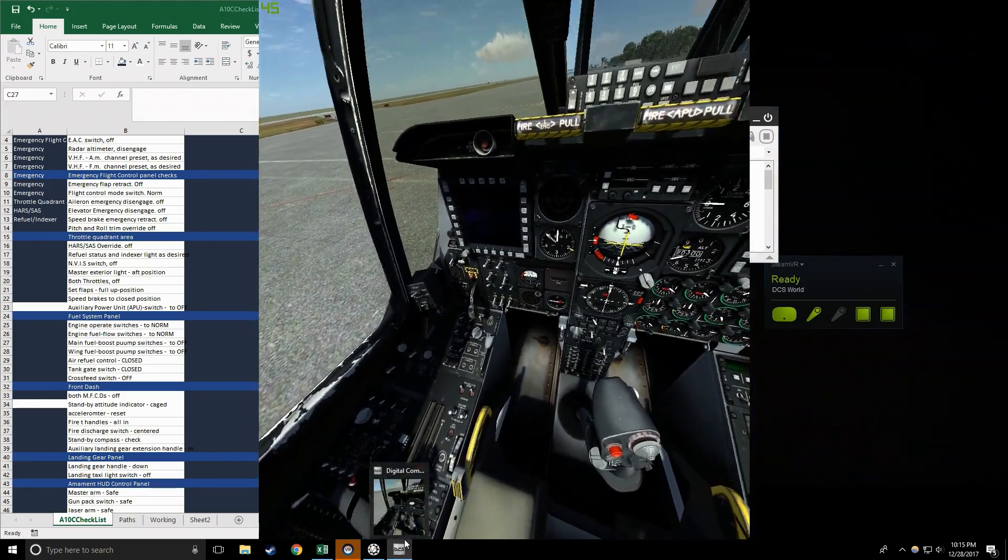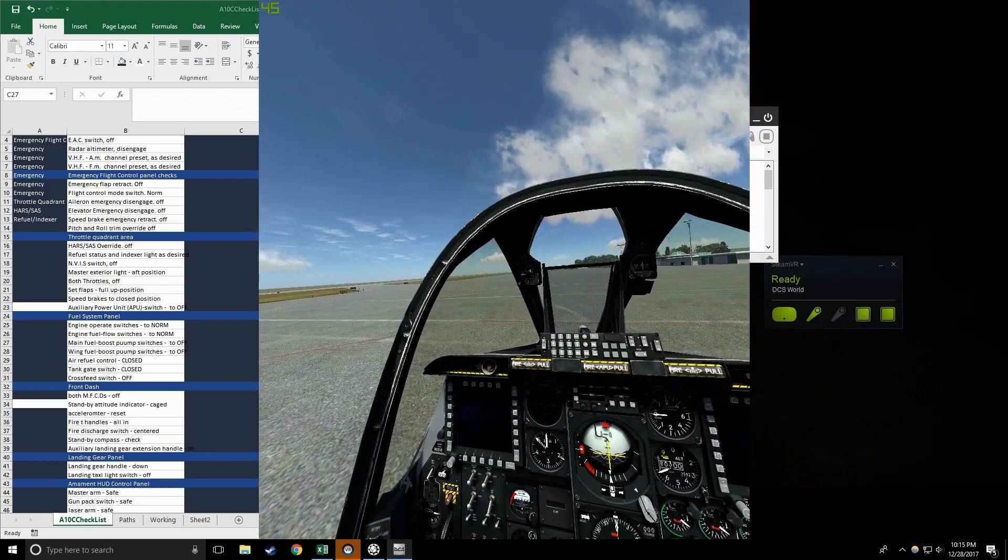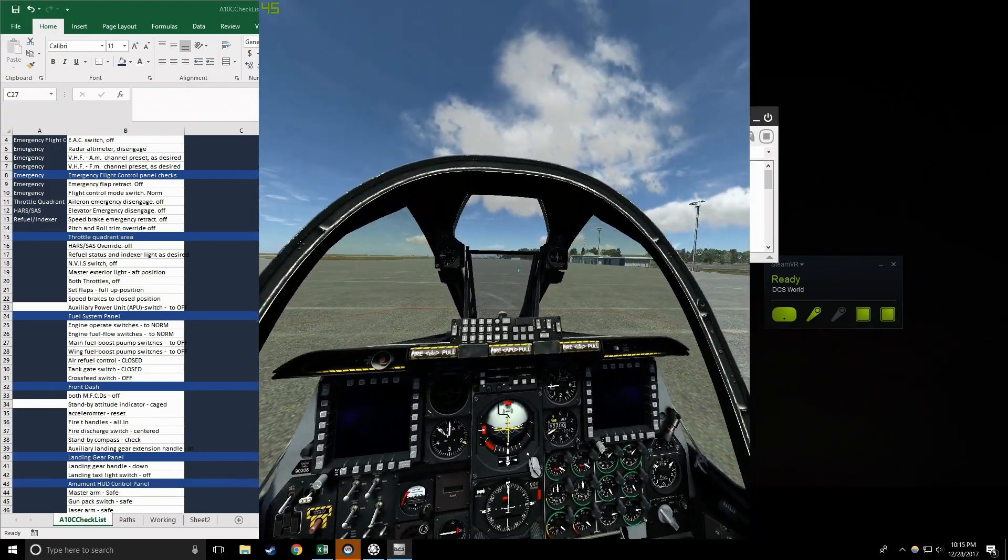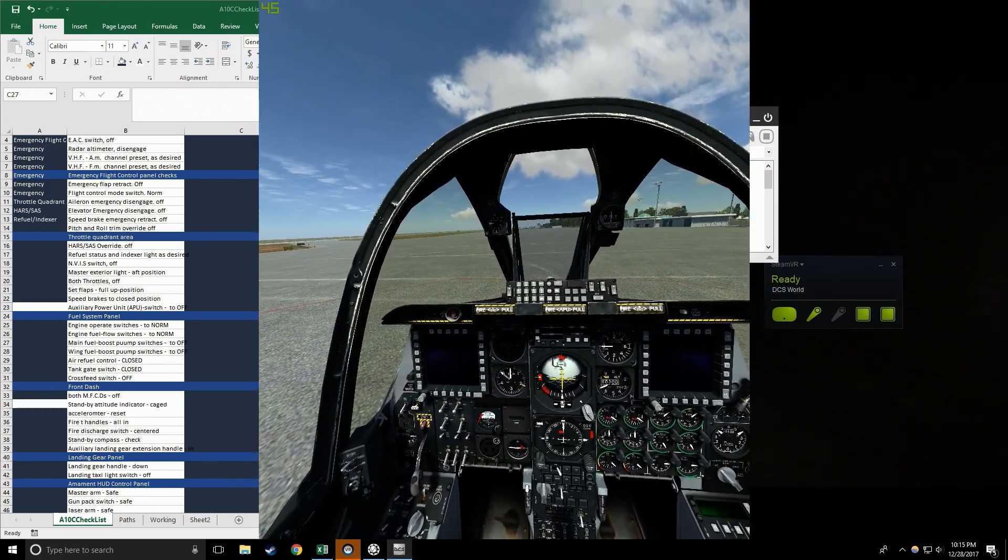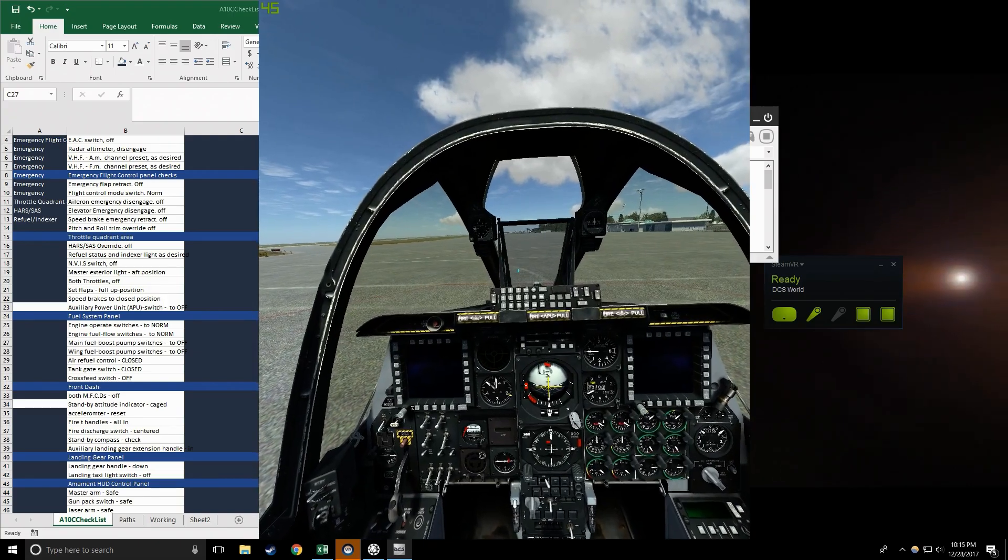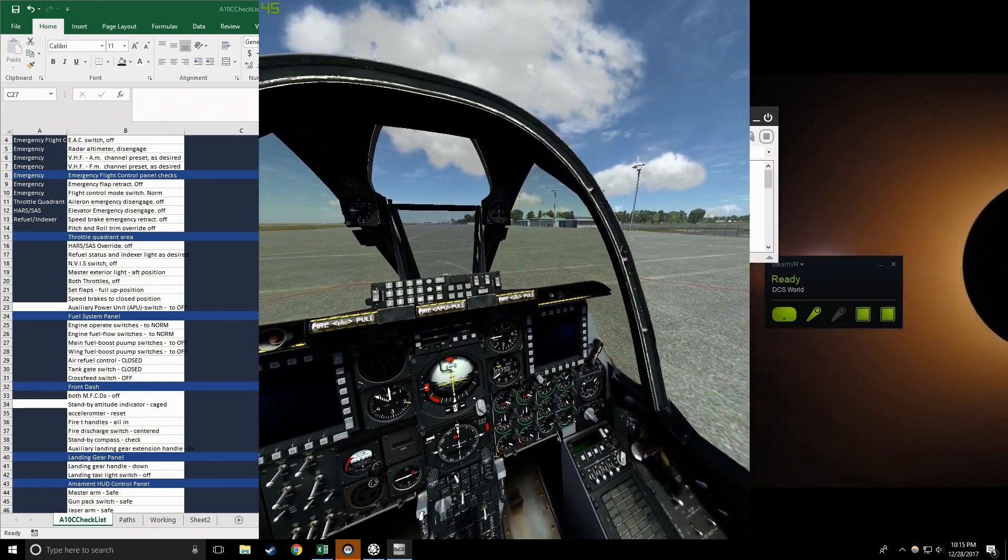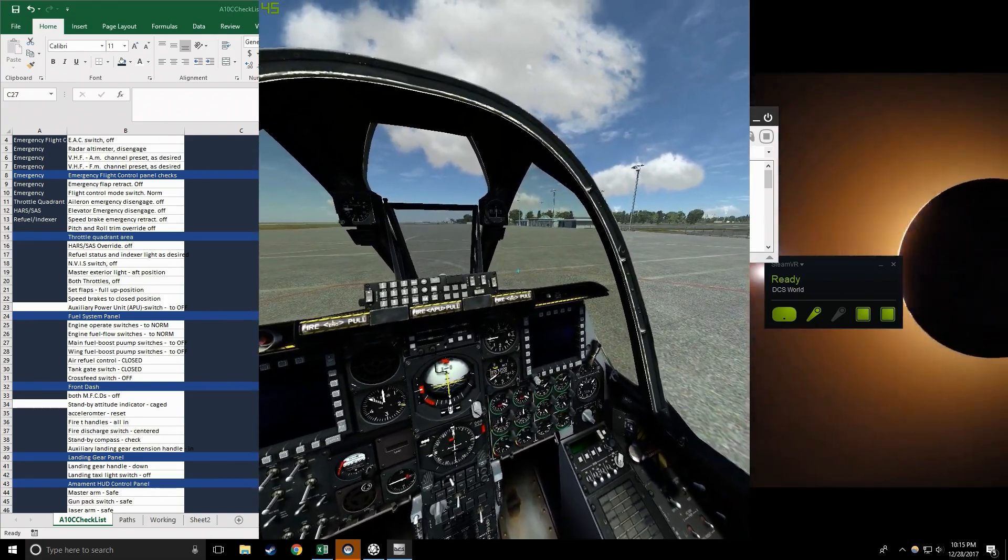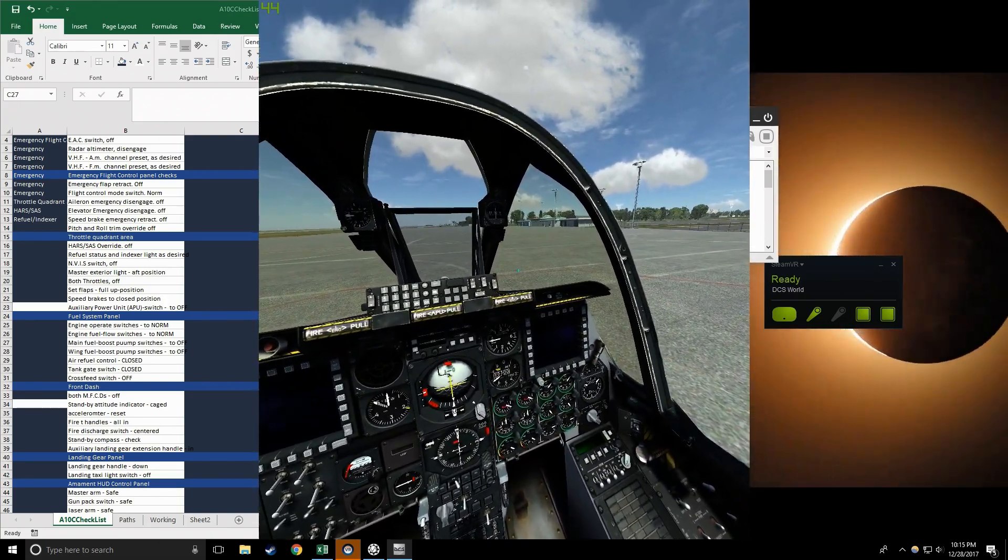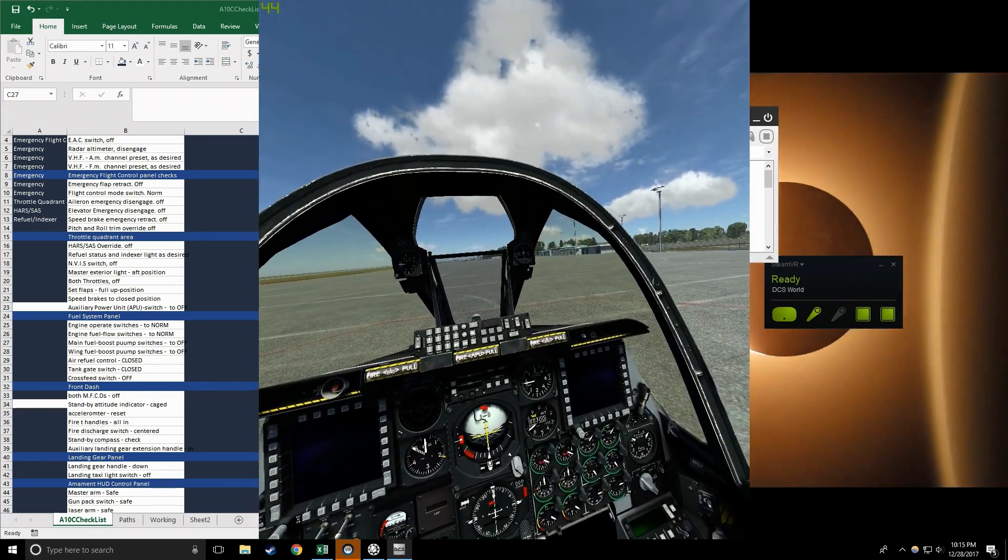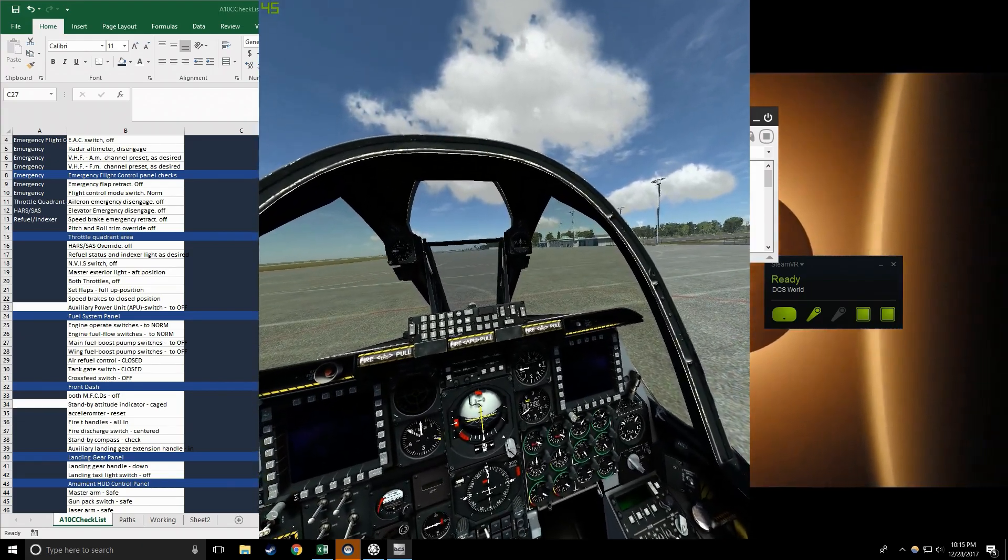Fire T handles pushed in, check. Fire discharge switch centered, check. Standby compass check, check.